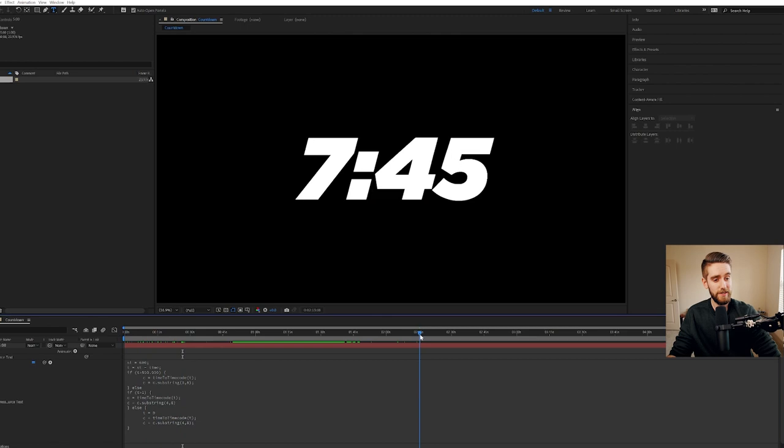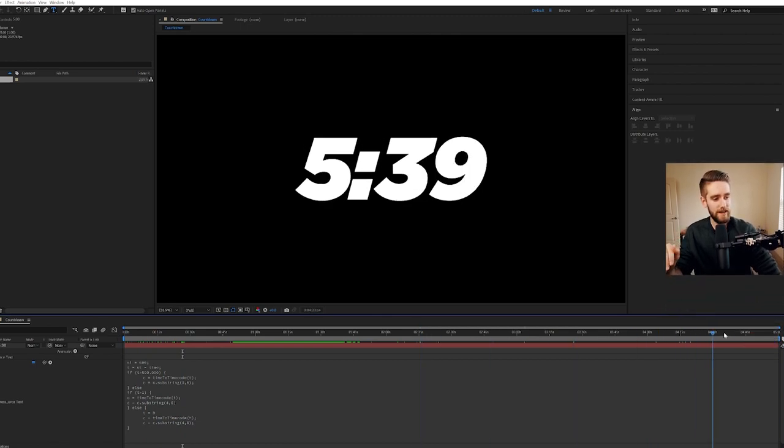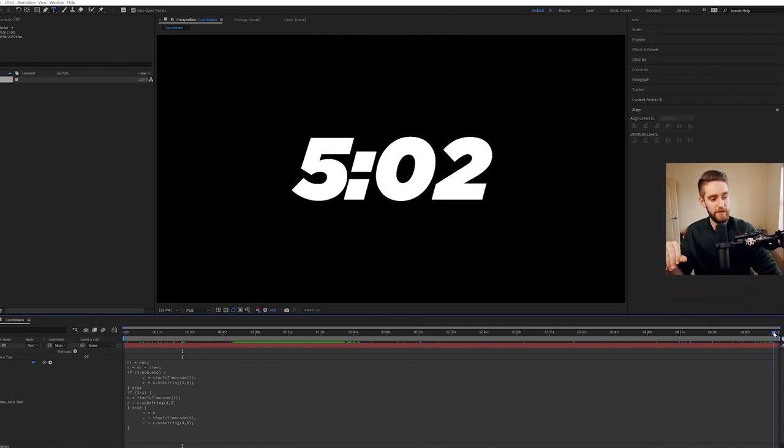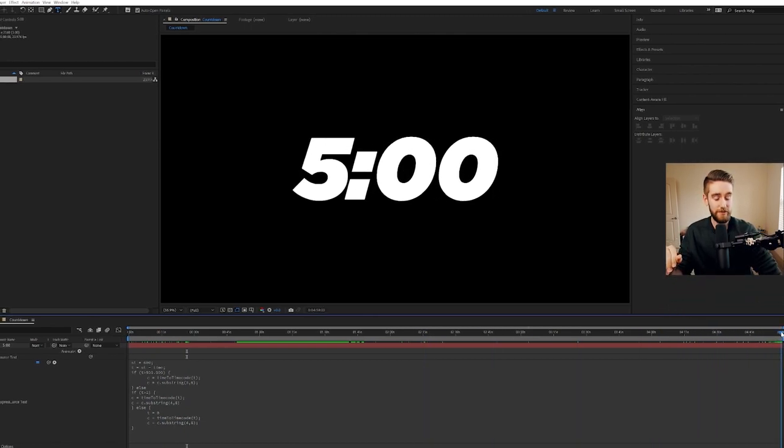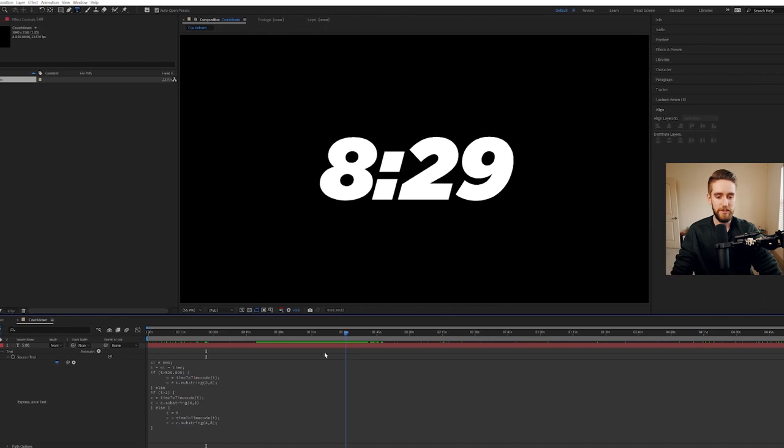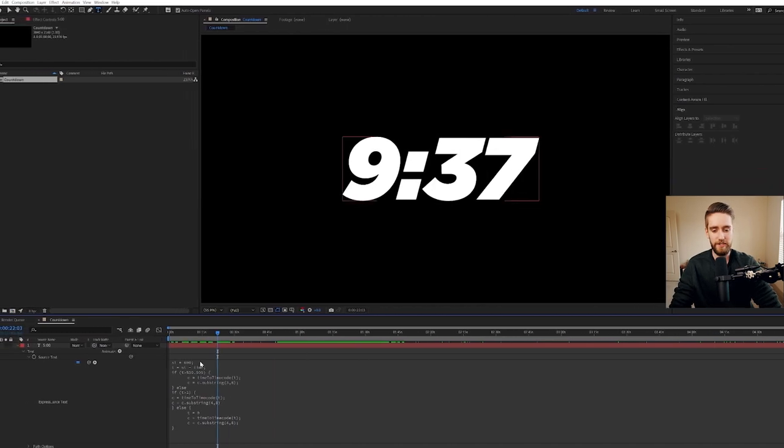Now warning, though, if you do this, you will have to extend the length of your composition because when we get to the end, you can see it just cuts off there. So you'll want your composition to be as long as your countdown, basically.